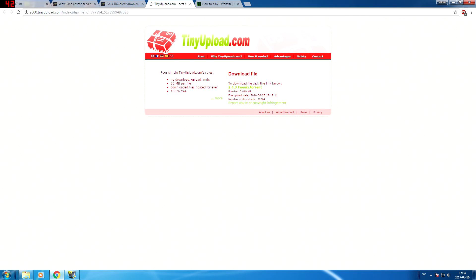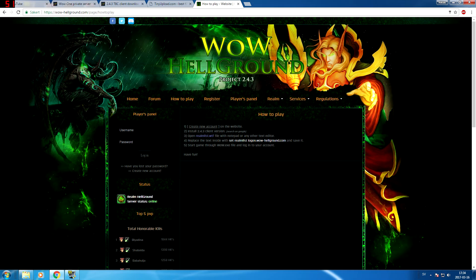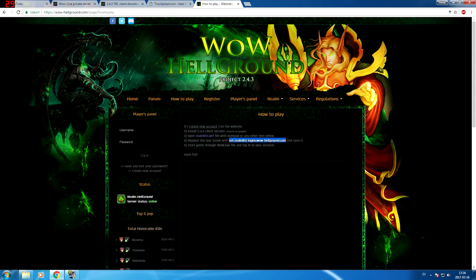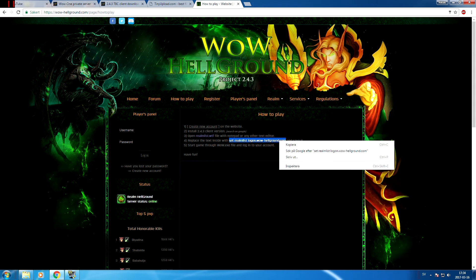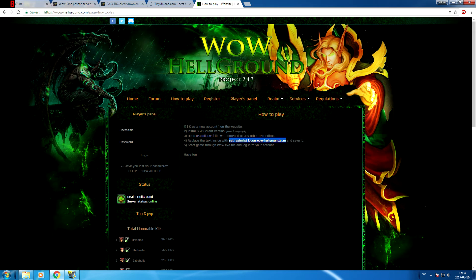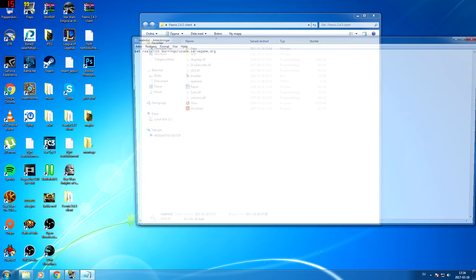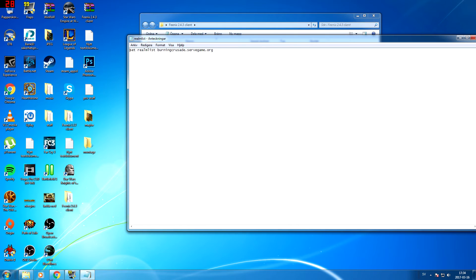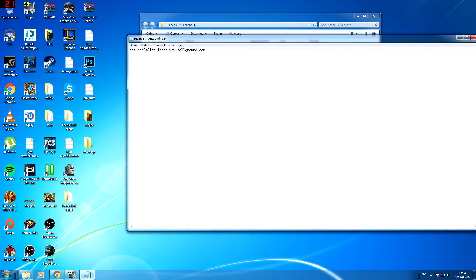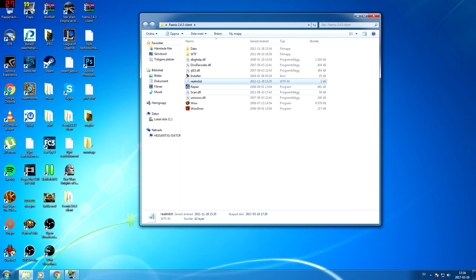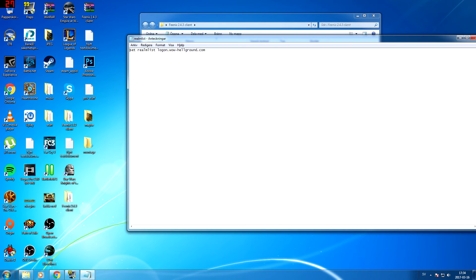Go back to the Hellground website. We will copy the realm list which will enable us to play on the realm. Let's open up this little bad boy here. Boom, there we go. Let's hope it works. Yeah, it works.